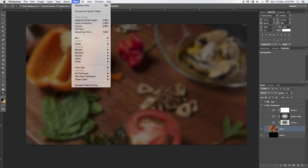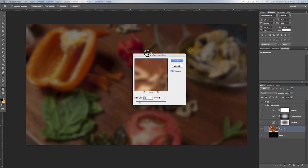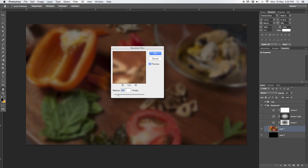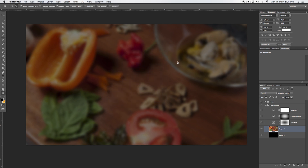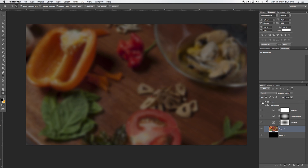With the current layer I went to Filter, Blur, Gaussian Blur and I gave it a blur of 2.6 and said okay. That's just blurring it a little bit so the logo's attention goes a little bit more on the text and not so much onto the background.